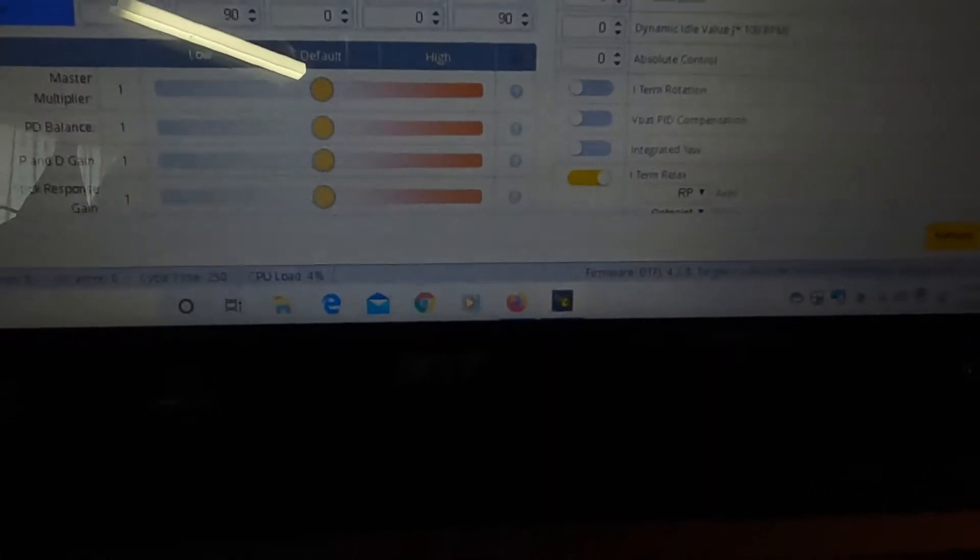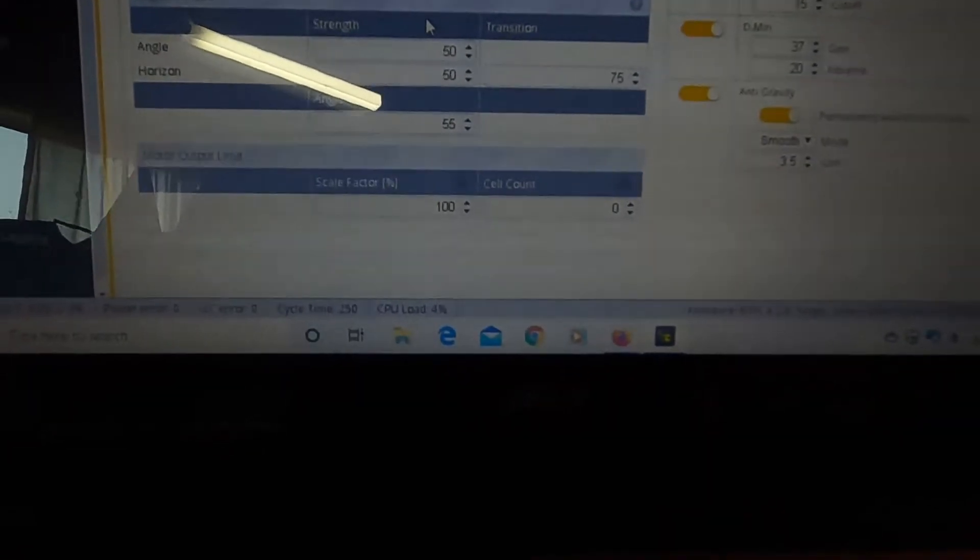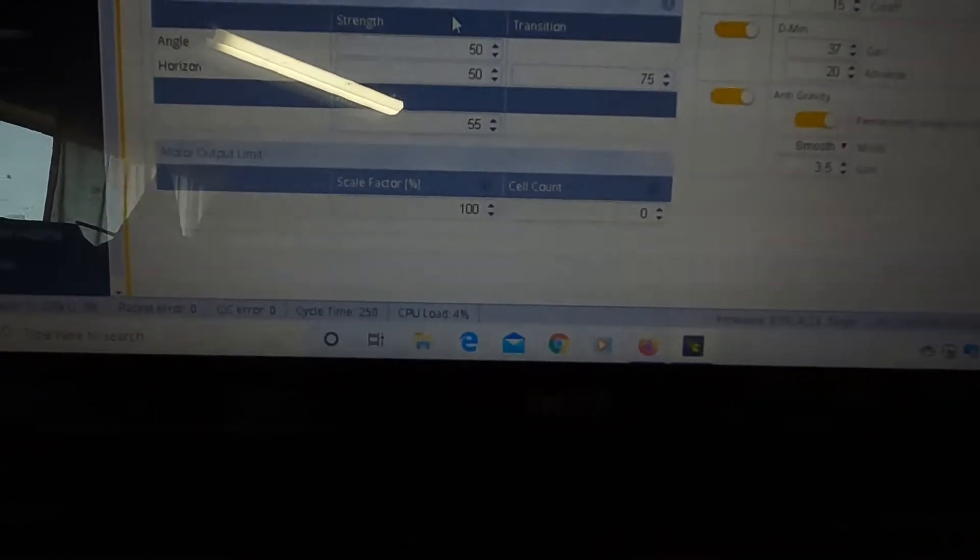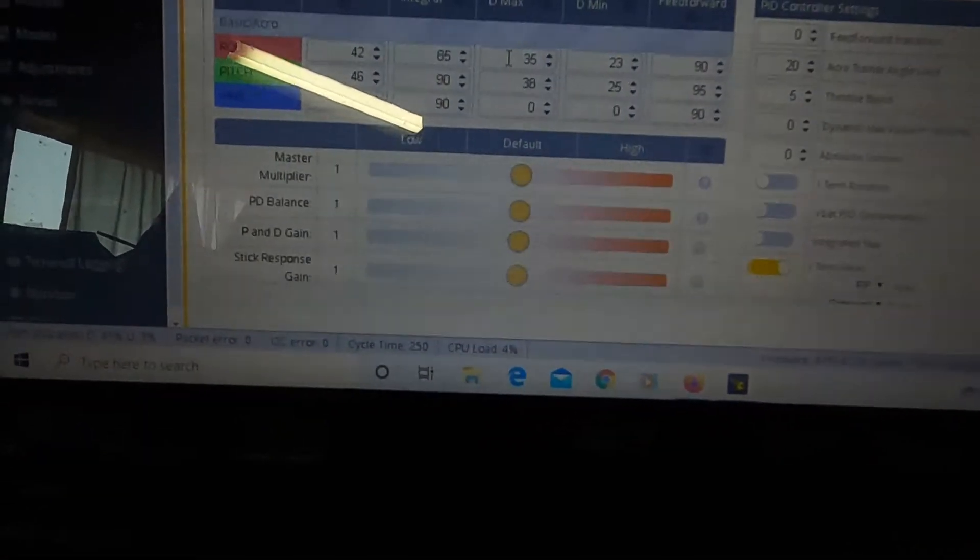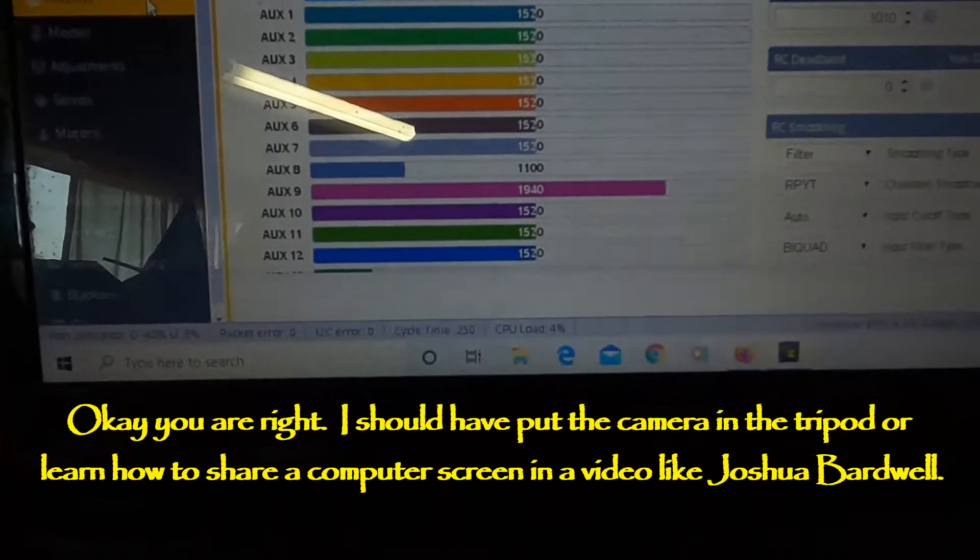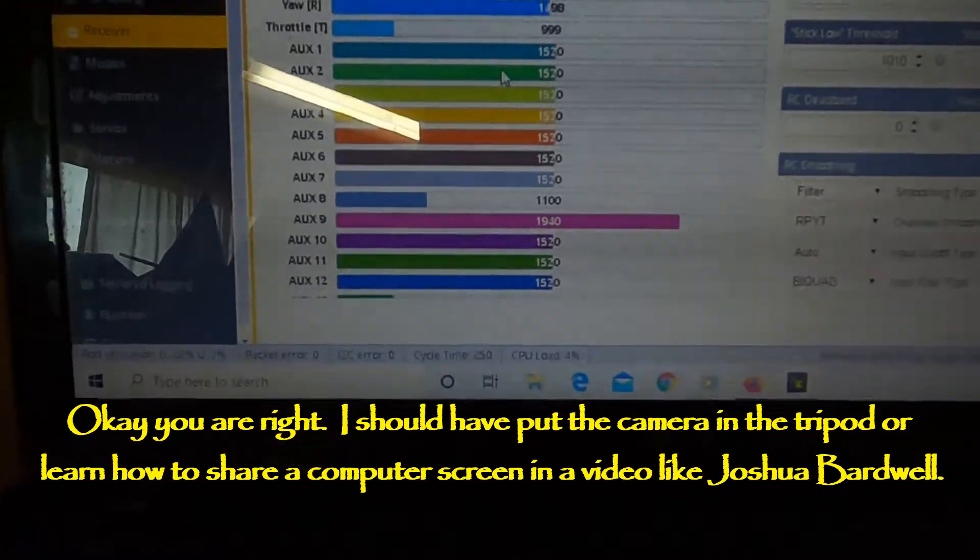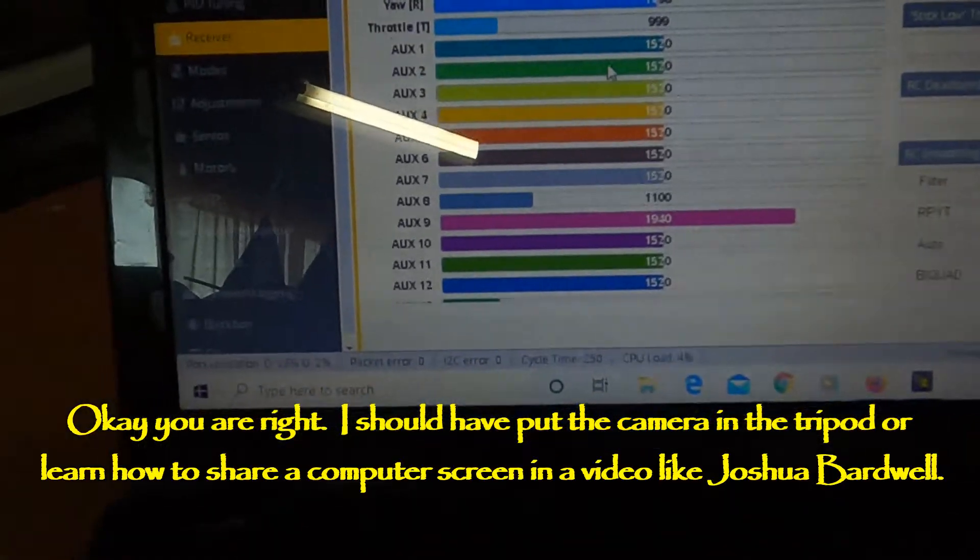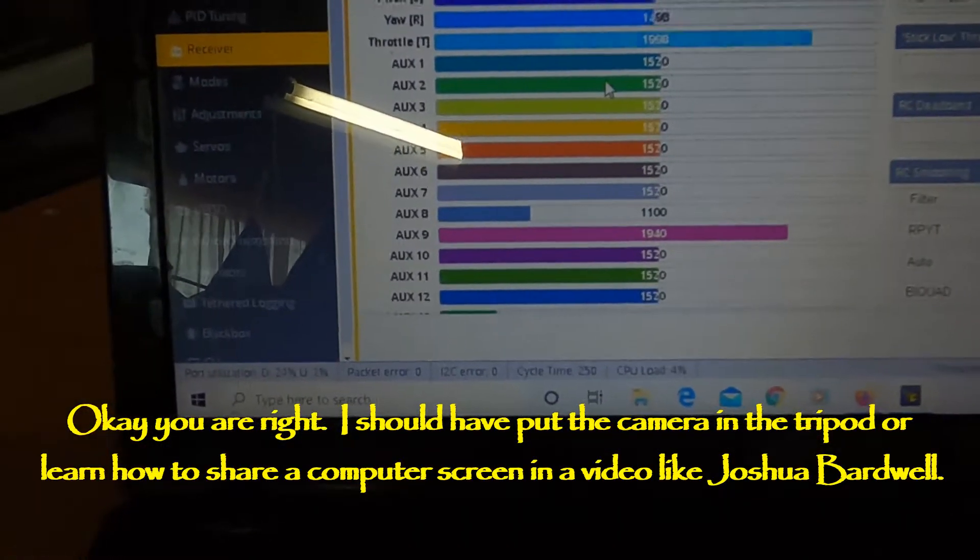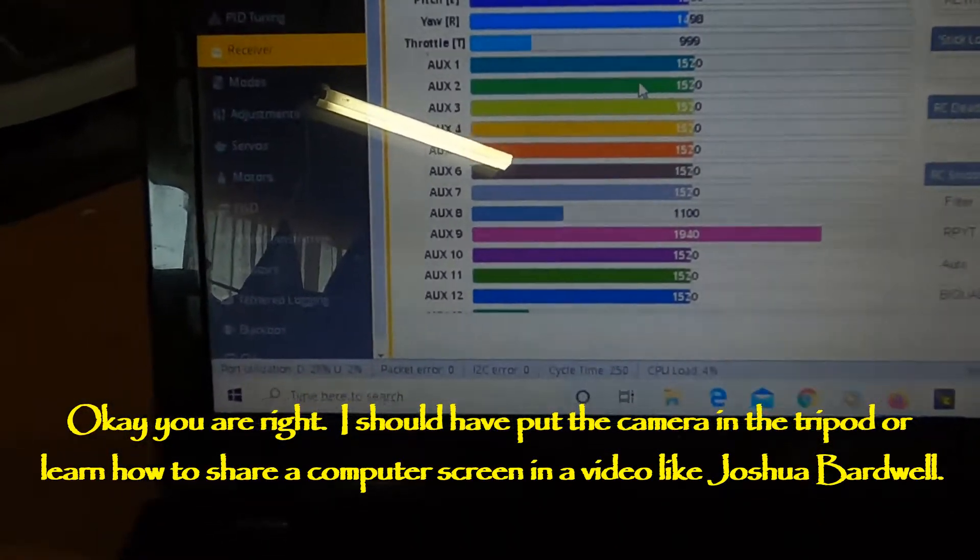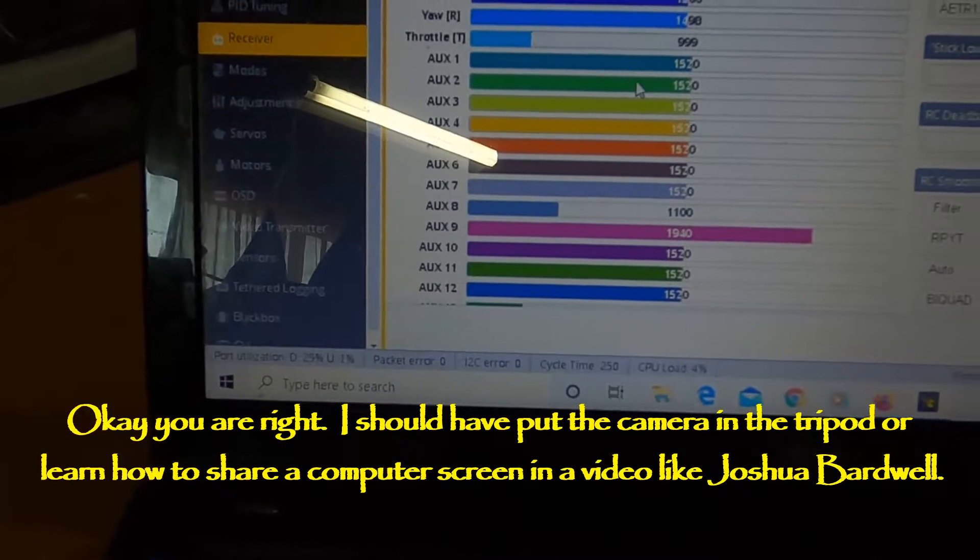PID tuning, I've not touched this at all. This is a basic setup from Betaflight. Here's my receiver setting and just so you can see my transmitter is all connected properly and is working.